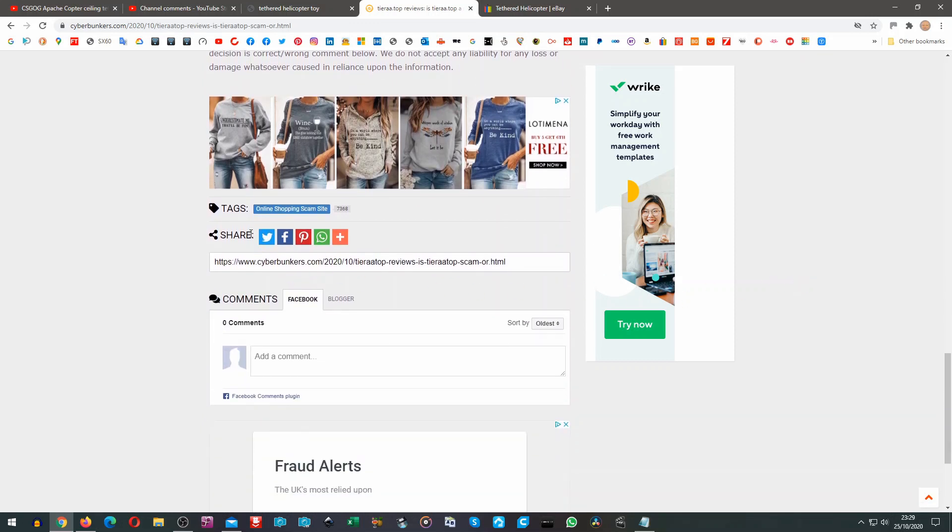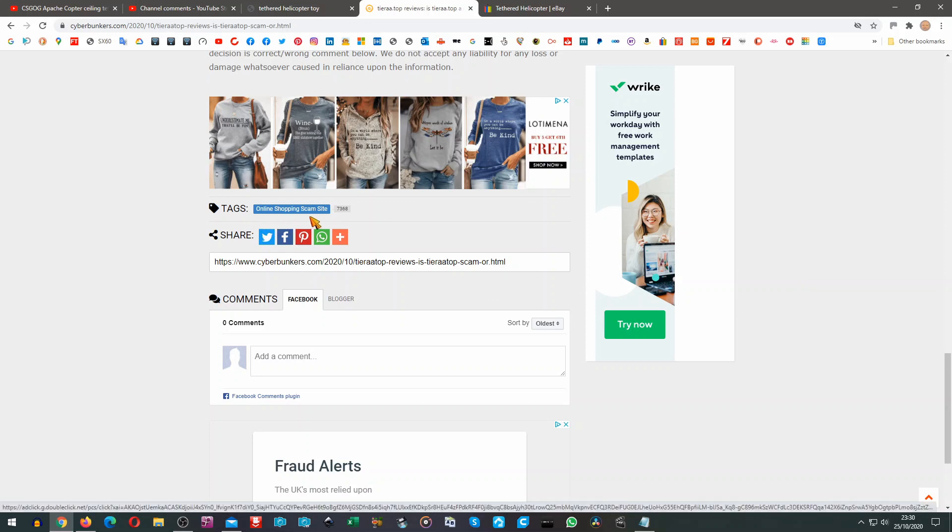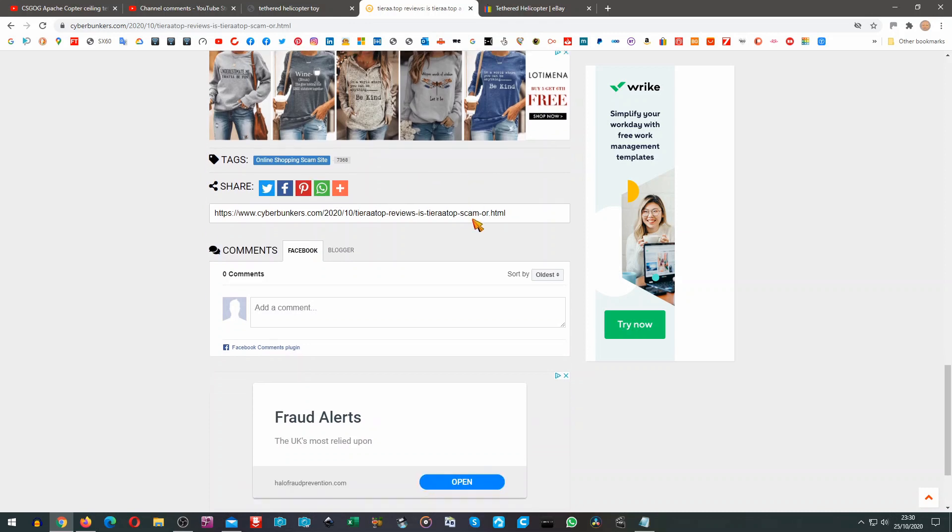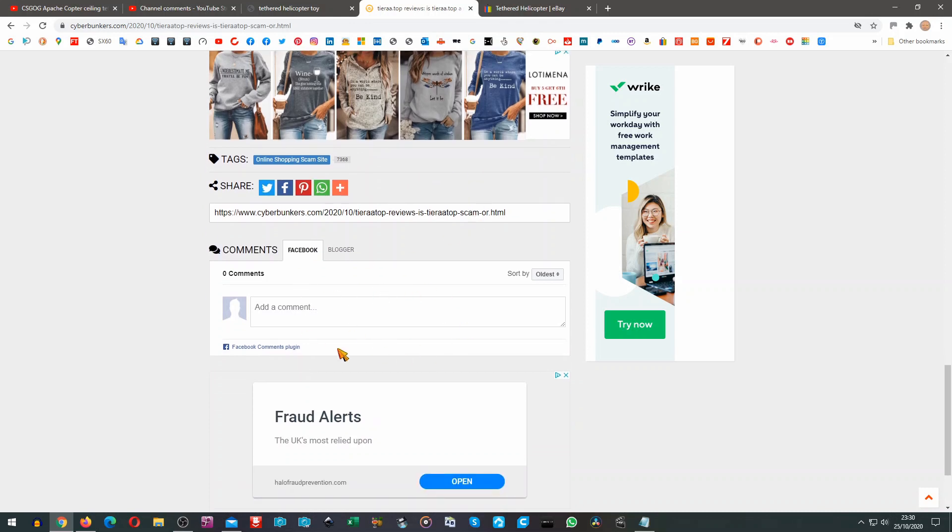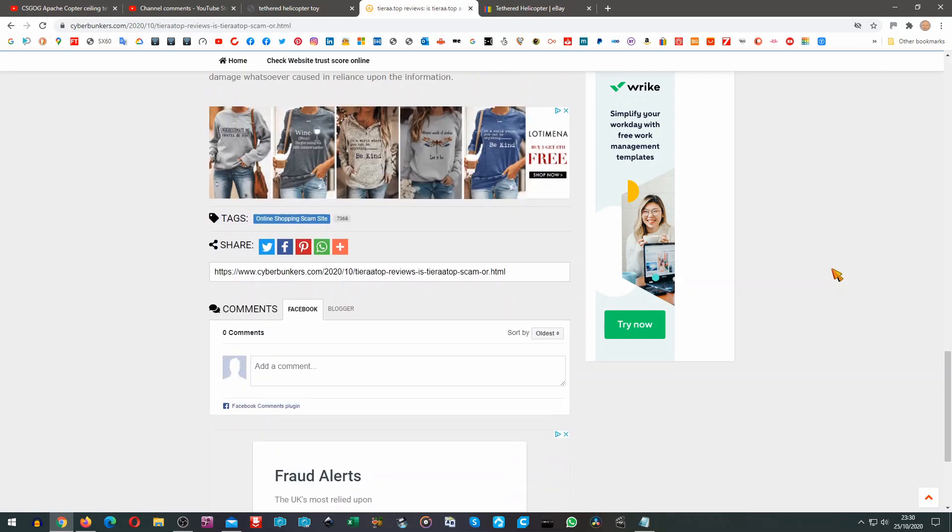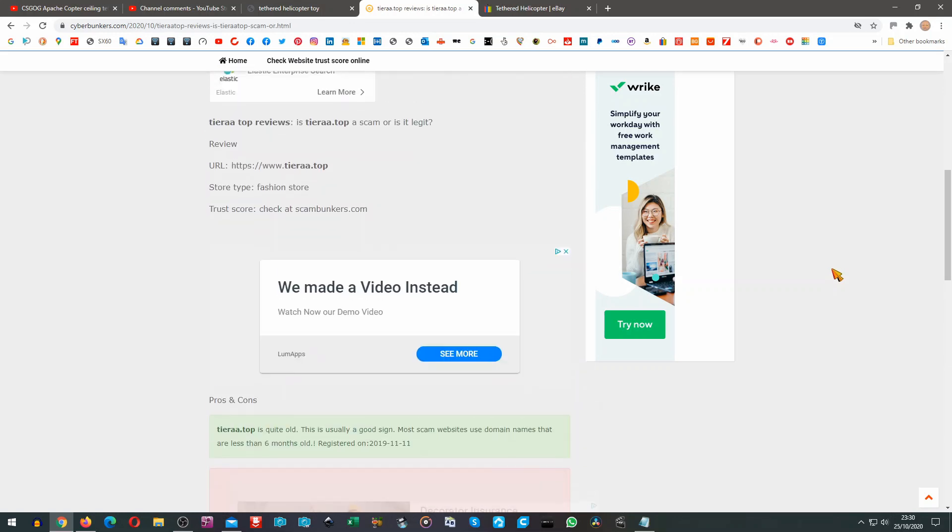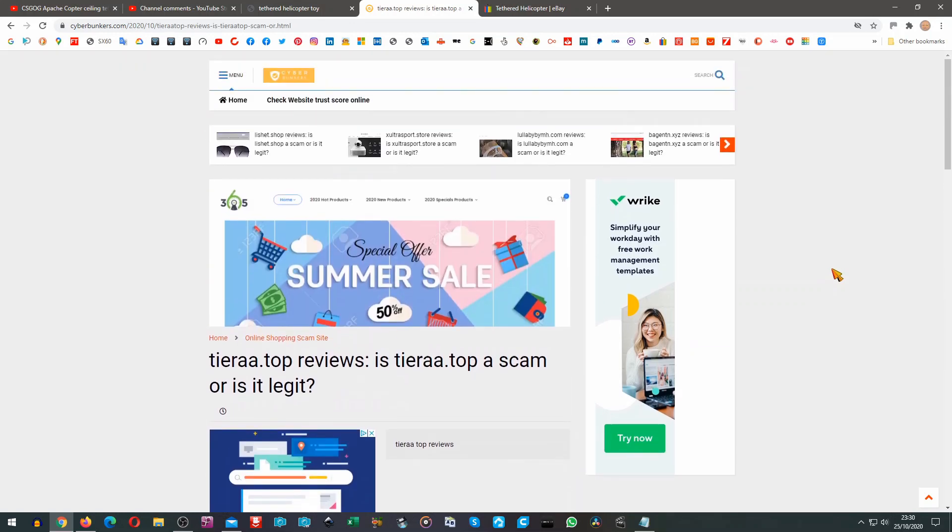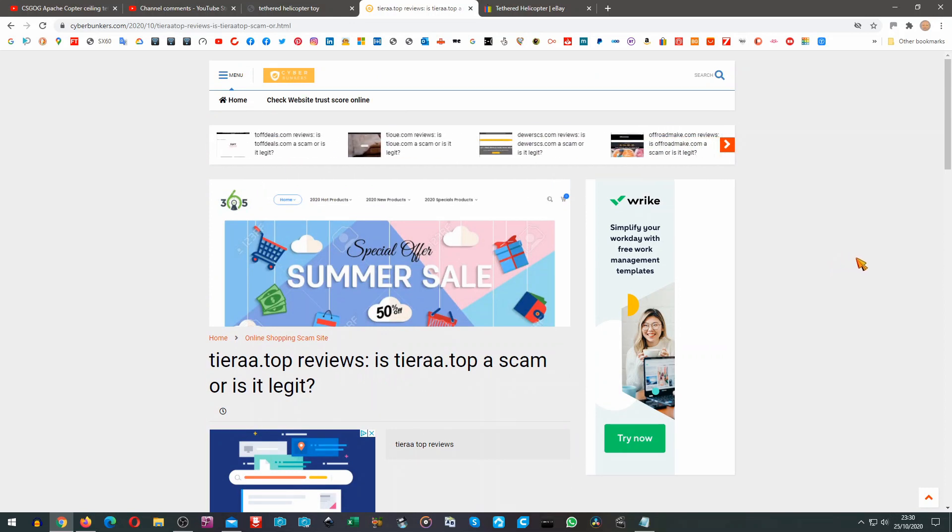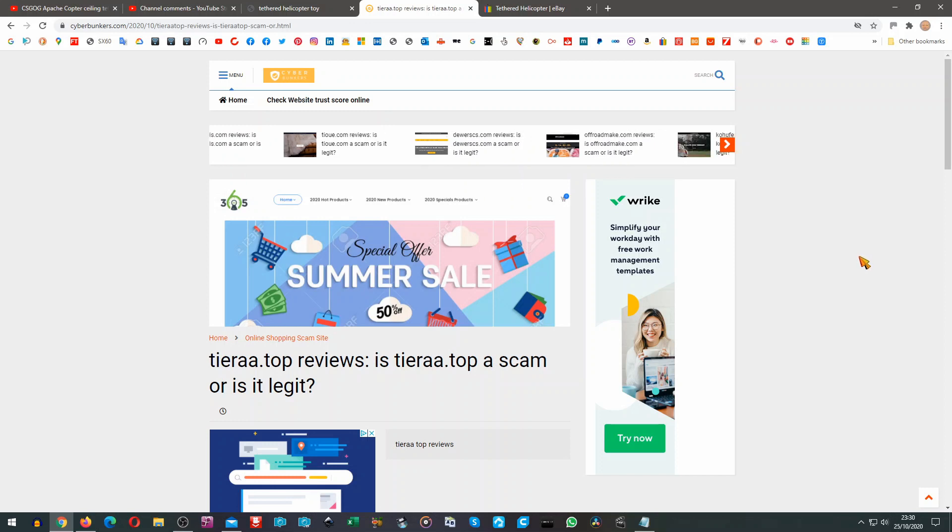Tags: online shopping scam site, it's got 7,368 tags for that. But there's no comments, so nobody has actually commented on that site yet. I just thought that was interesting, that there's a site that uses AI to try and identify if sites are genuine or not. Sort of who checks the checkers, the usual thing.